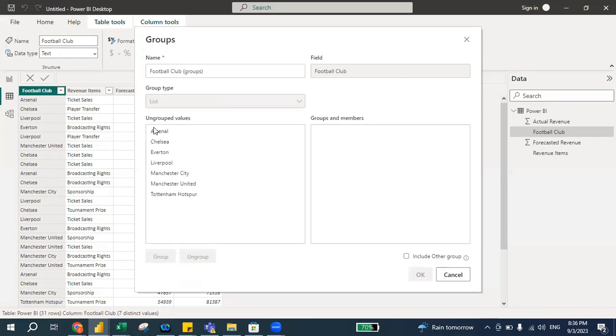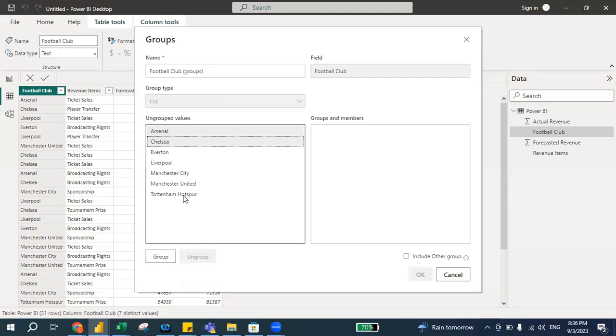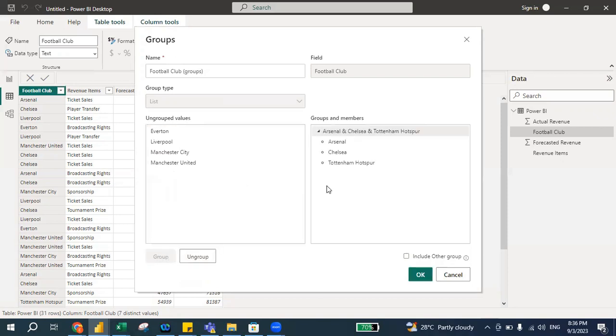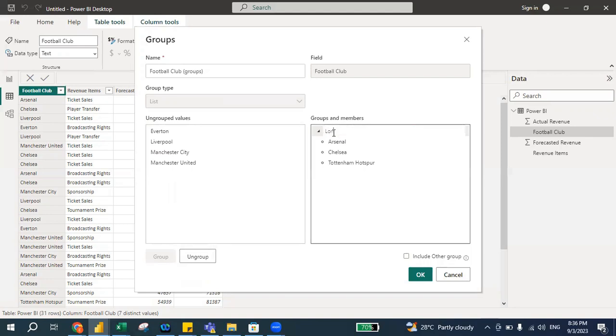So as you can see, this is a football clubs. What I'm going to do is I want to group this. That means Arsenal, Chelsea, and Tottenham Hotspur, I want to group this. So I just press this and Control button, I group this and it will be popping out over here.